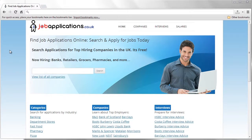Welcome to Job Applications UK. Today we're going to show you how to access the Bank of Scotland job application online.